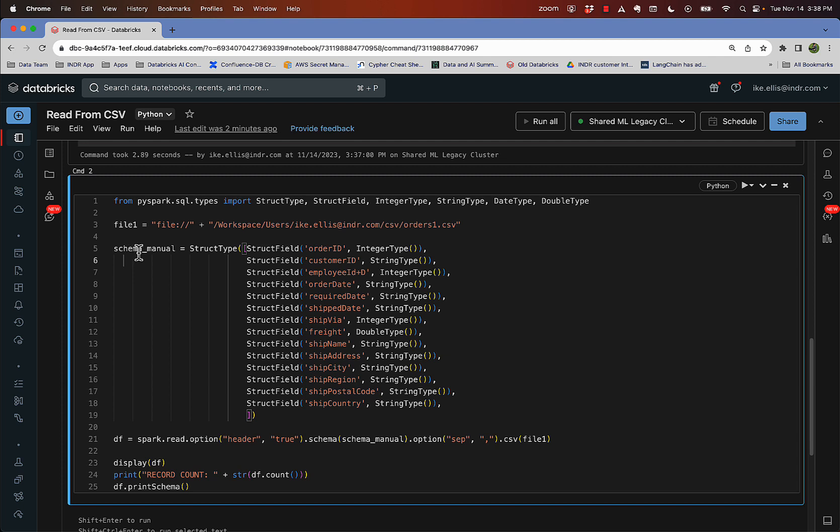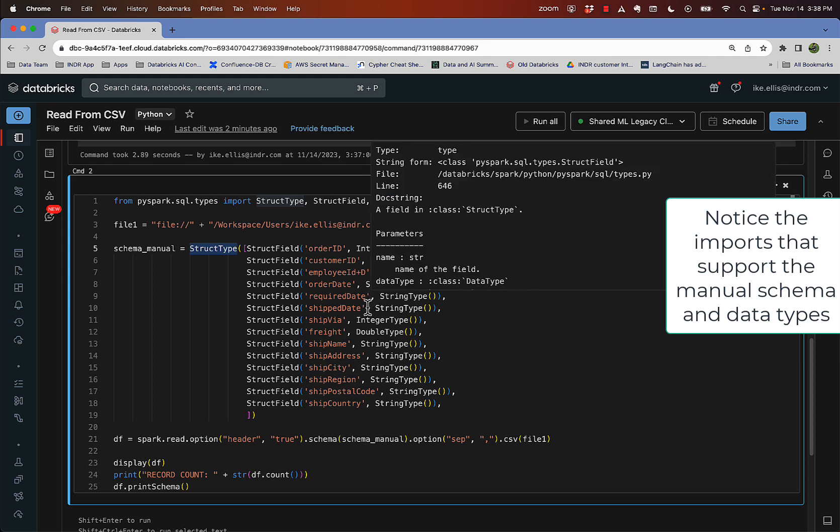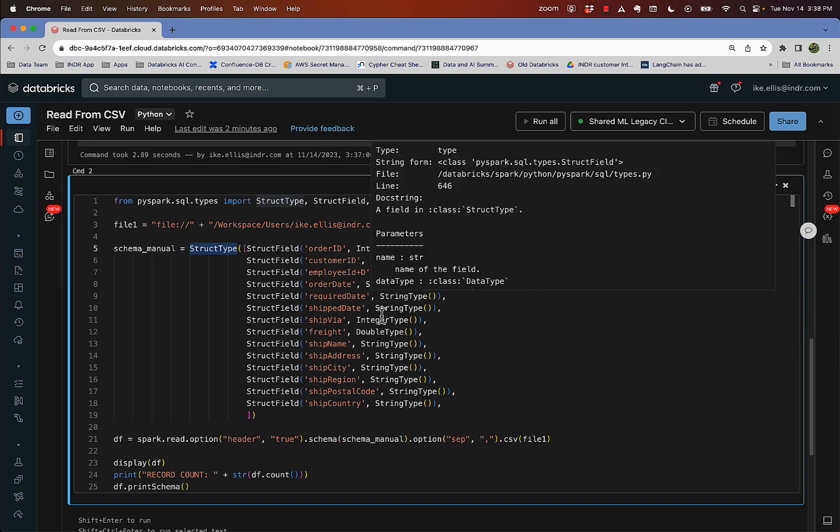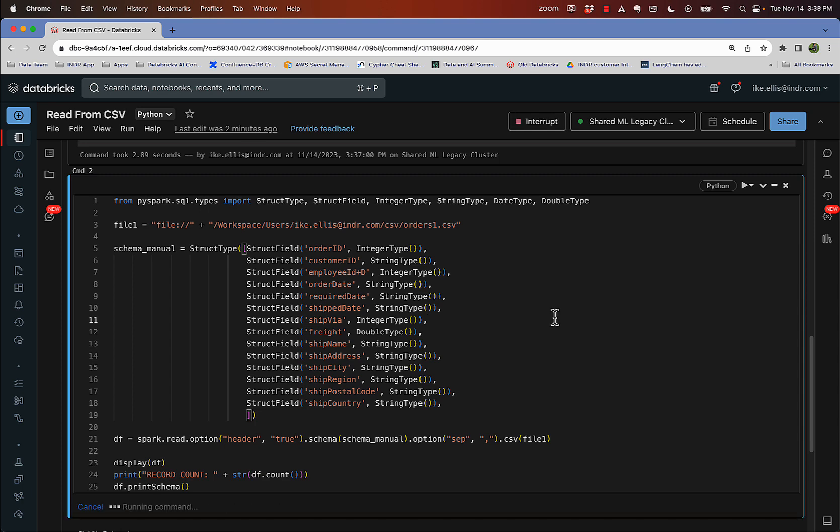You can see the code for doing that here. I create a variable called schema manual struct type. And then I defined an array of struct fields here with the names of the fields and the data type. And in this case, I'm going to change the order date and required date and ship date to a string because I want to go ahead and look at the value. So I hit command return there and I run it.